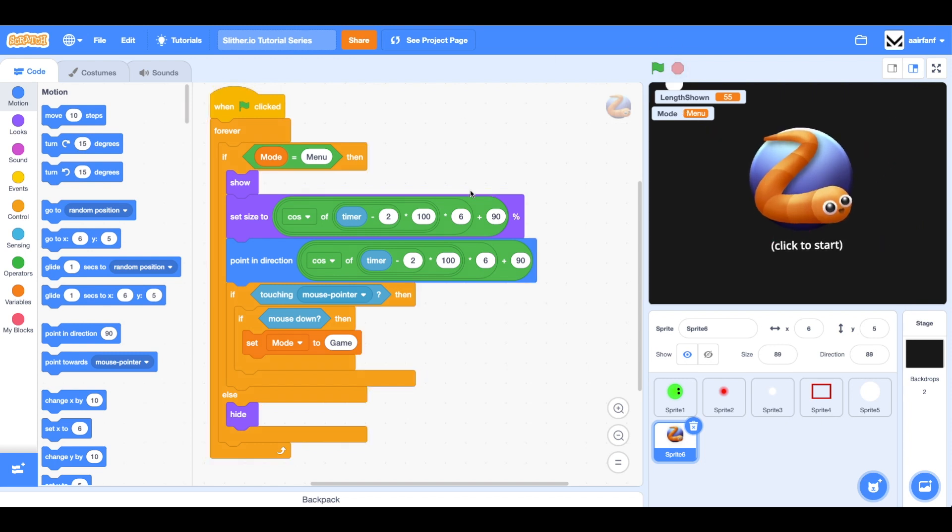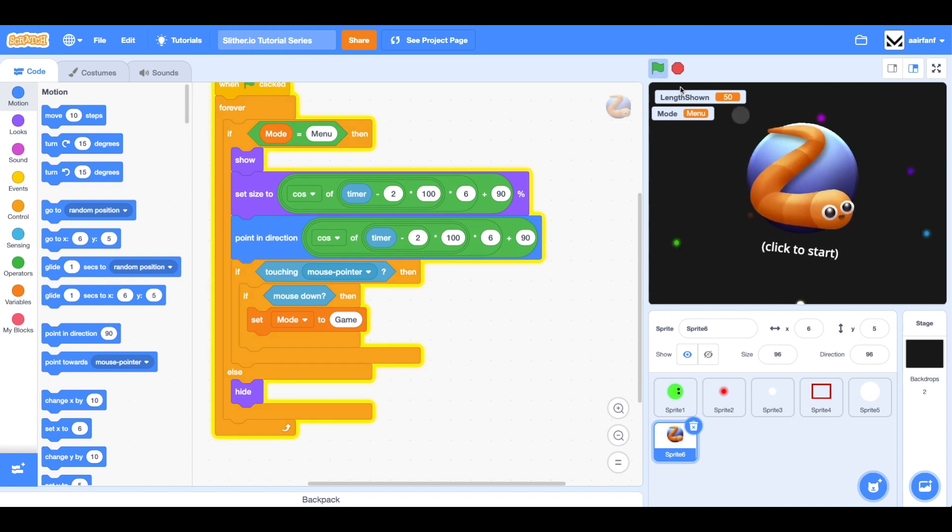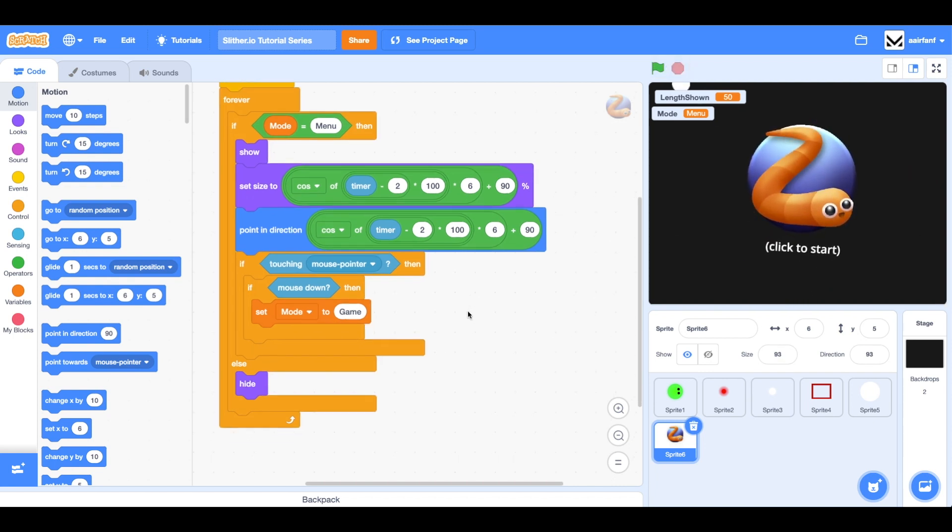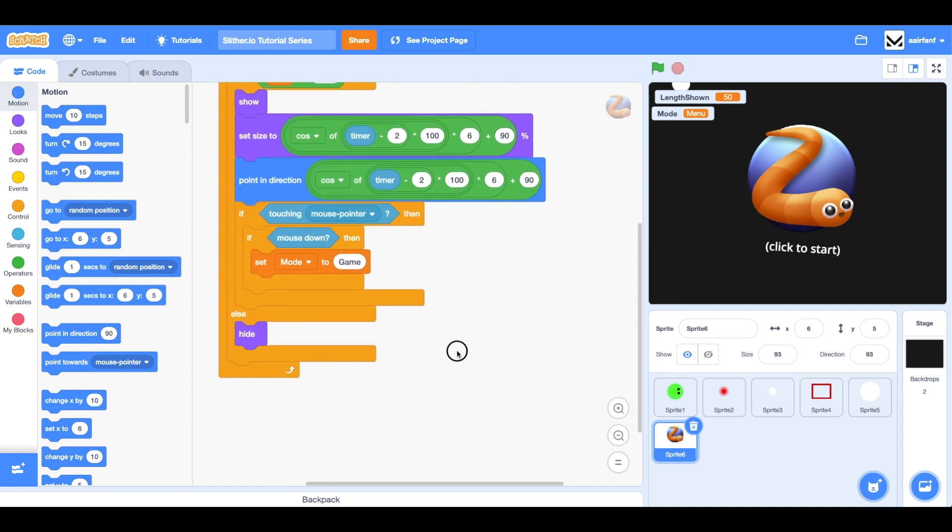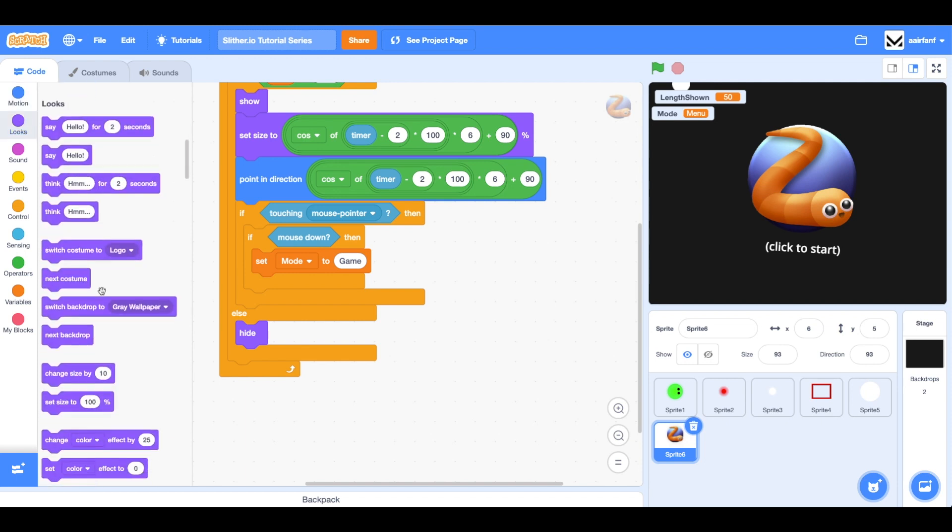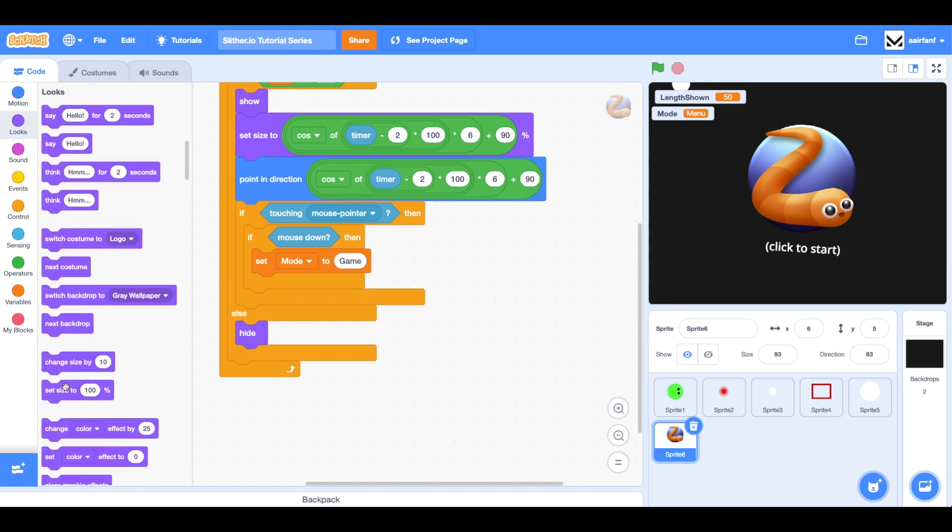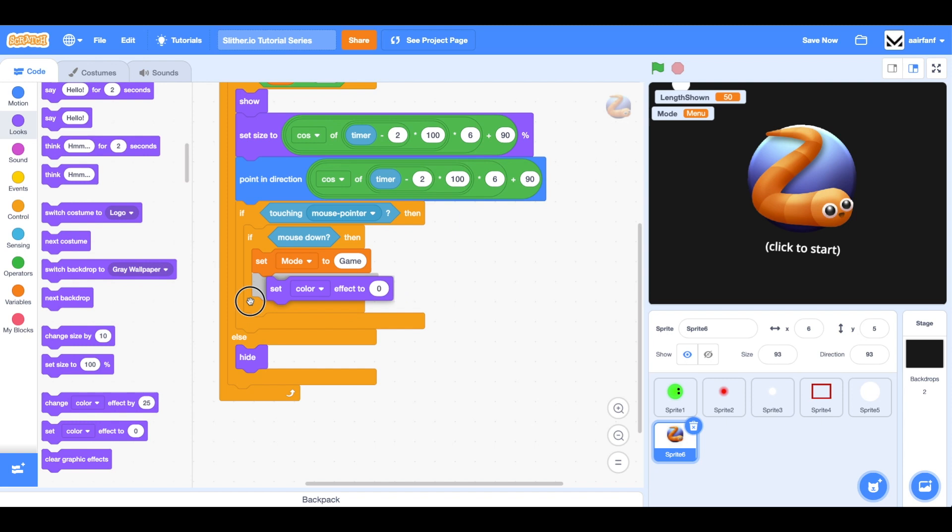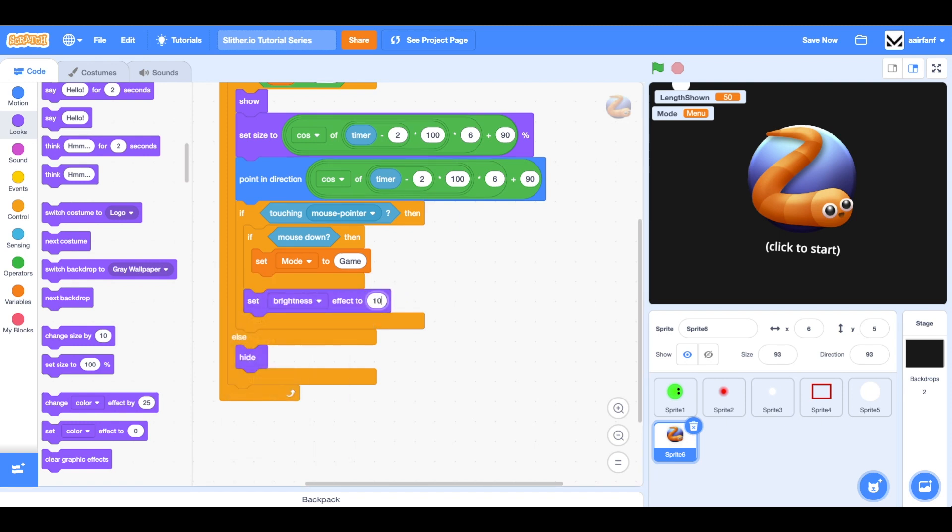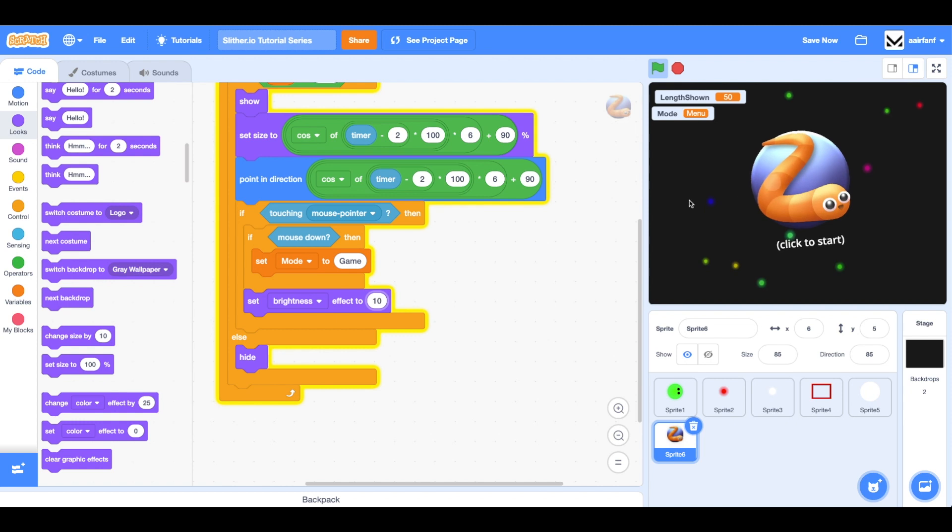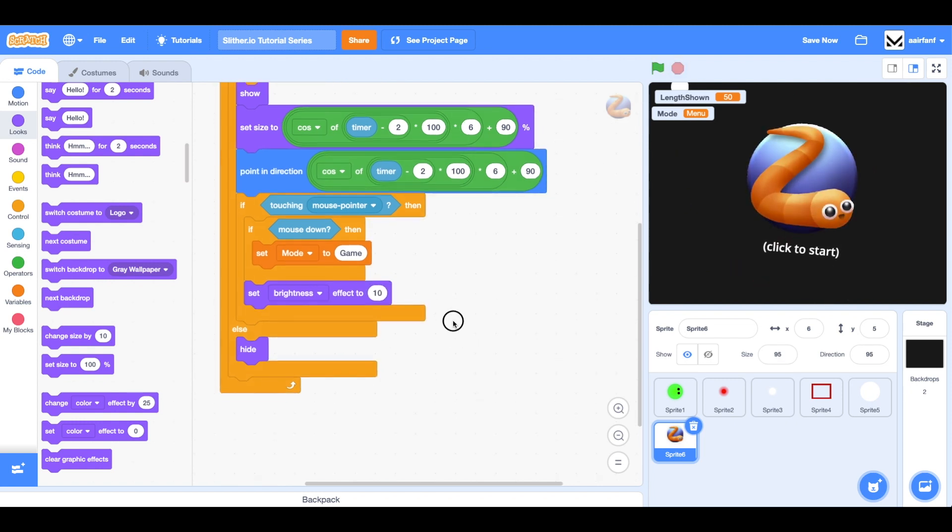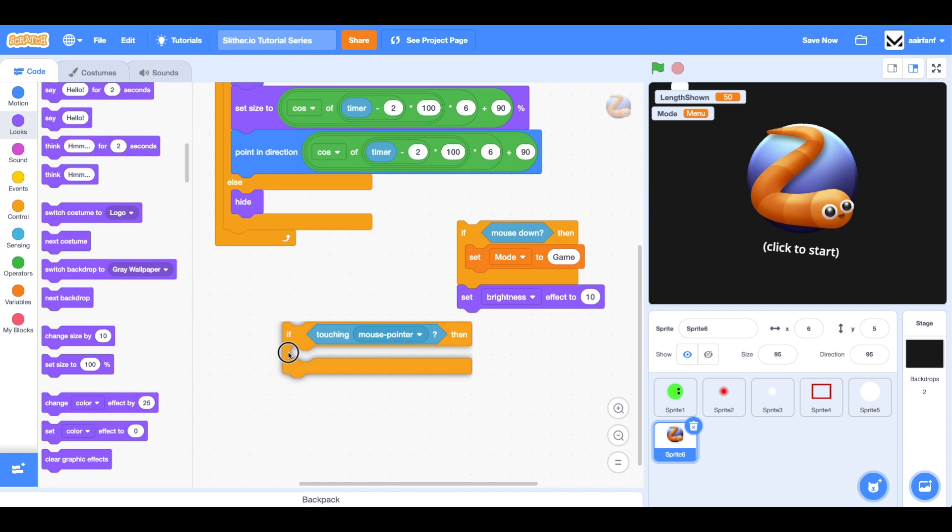So what we're going to do next is we're going to add in a hover effect. So if I hover over this, nothing happens. This is part of the reason we did if touching mouse pointer and if mouse down in two different ifs. It's because I wanted to add this hover effect. So we're going to go into looks, we're going to say set brightness to and we're going to set brightness to 10. Now we will have a problem. So if I go and I enter, it sets brightness to 10, which is a hover effect. But if I come out, it doesn't change.